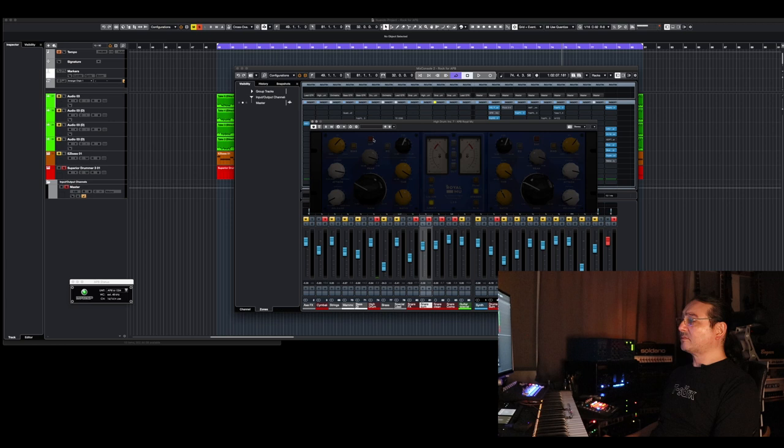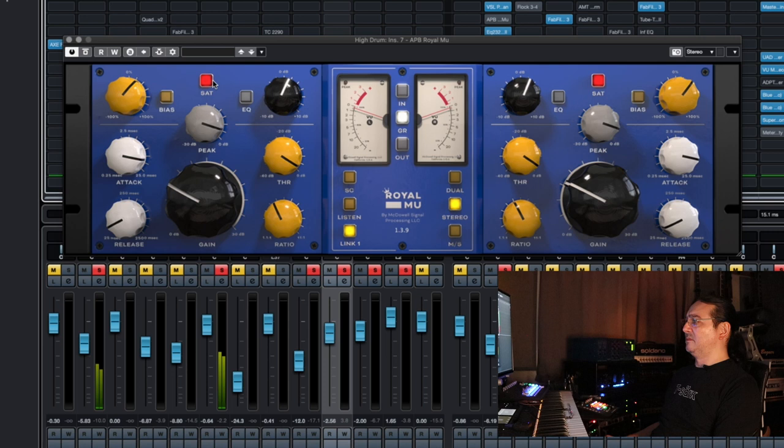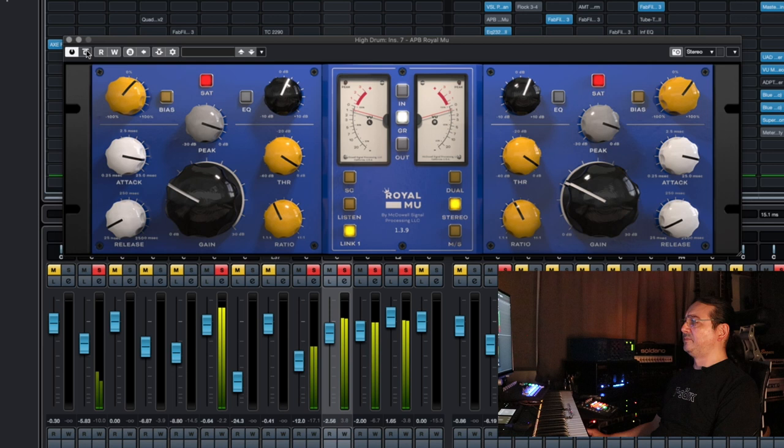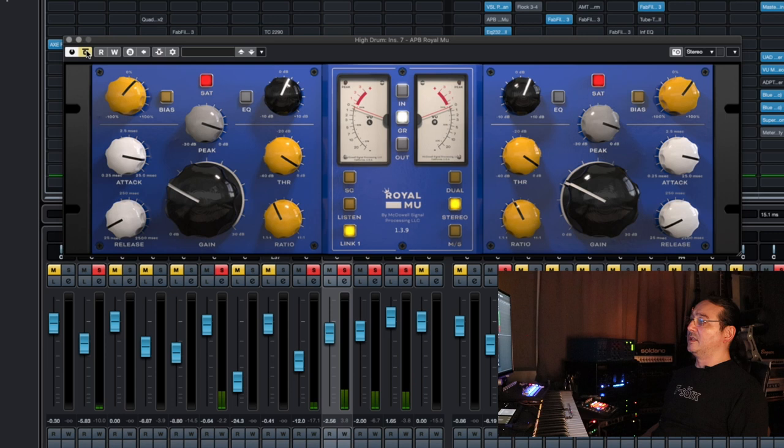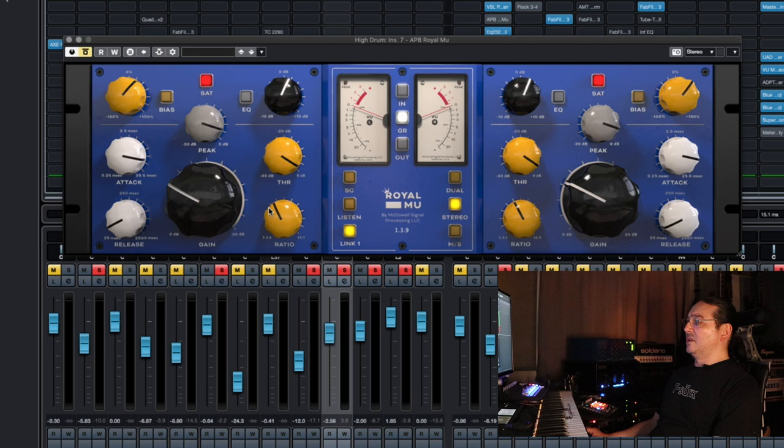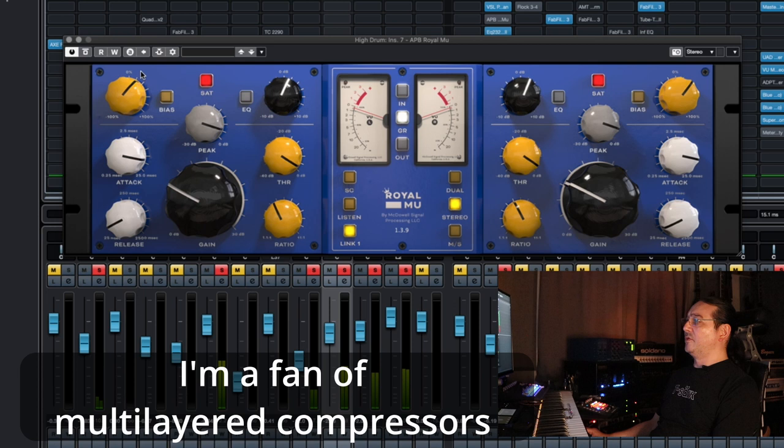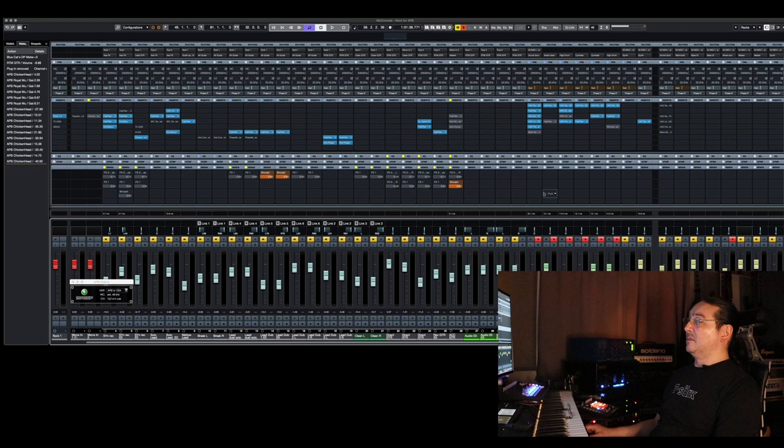But there's some saturation going on as well on the high drum which is basically everything but the kick drum. I have another Royal Mu here that's doing a little more heavy lifting. You can clearly hear how it glues this drum kit together. It's pretty obvious to me anyway. Some saturation, subtle compression, it's only 2dBs but big difference in sound I think. Again a little more compression in the upper region than on the lower region.